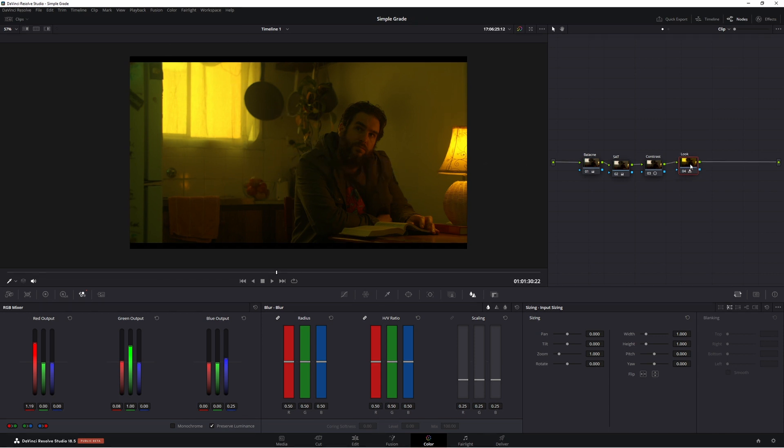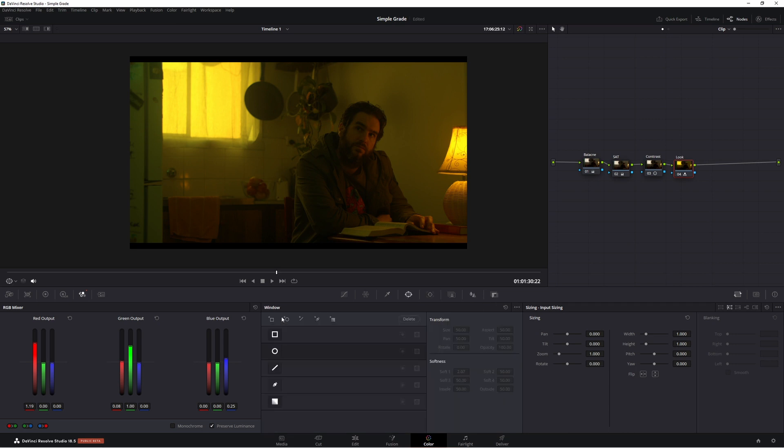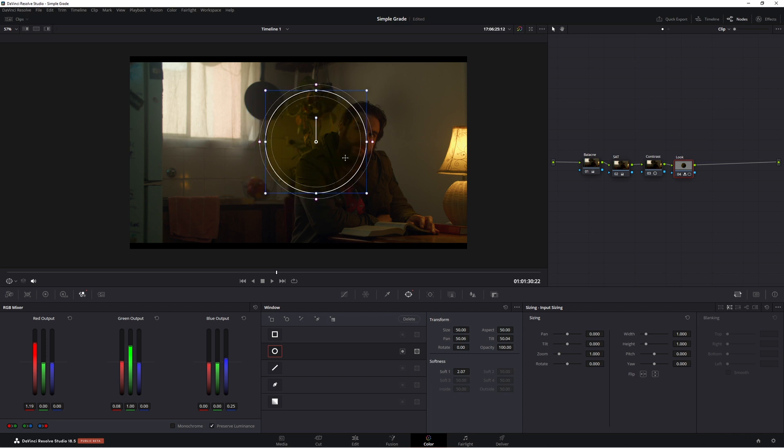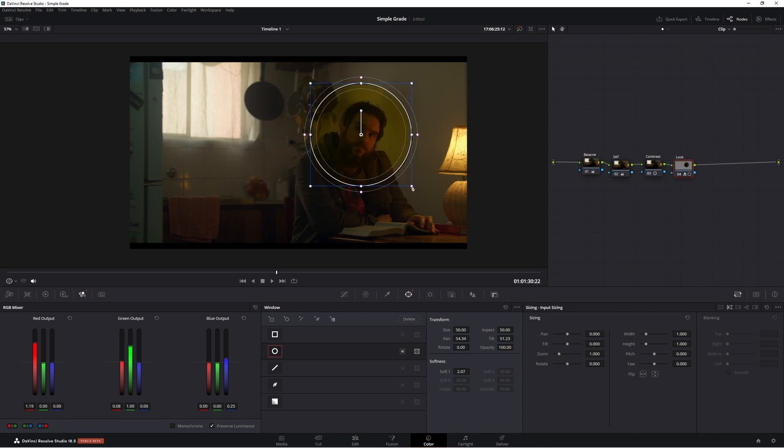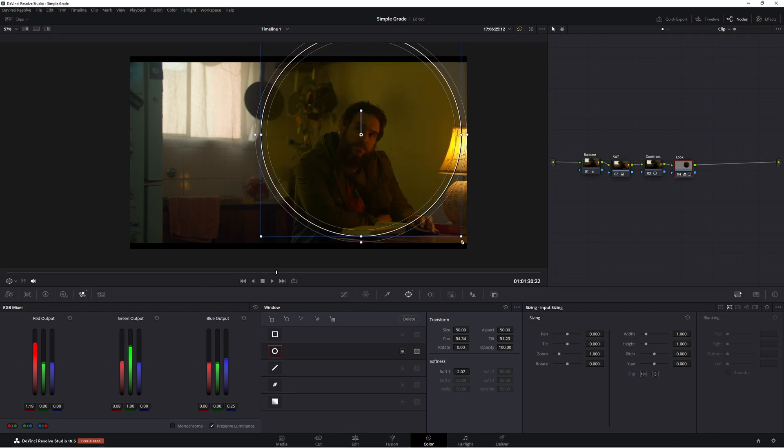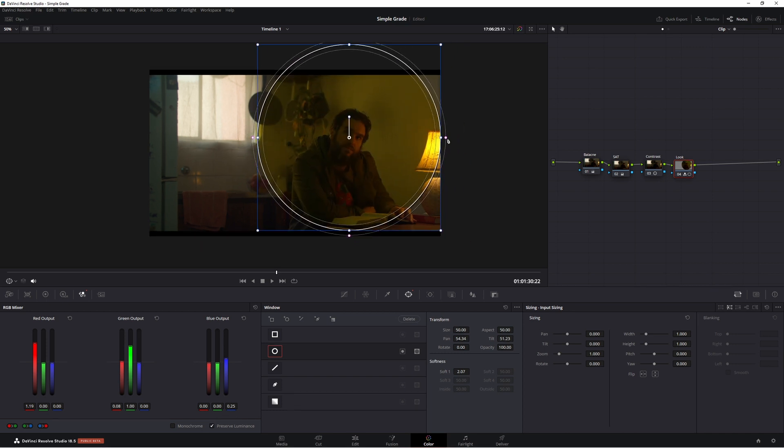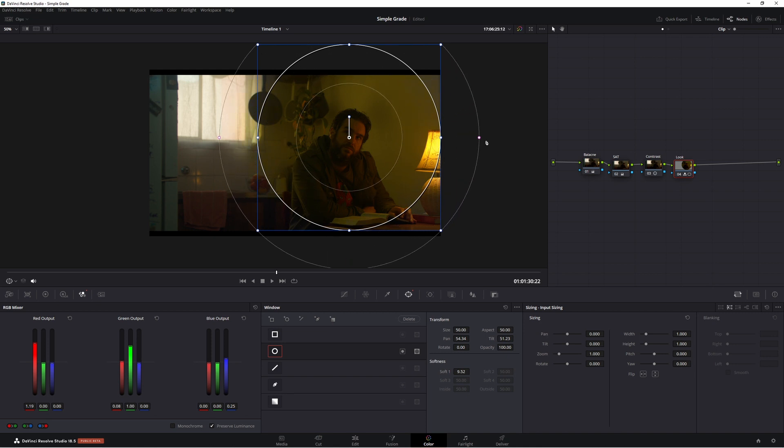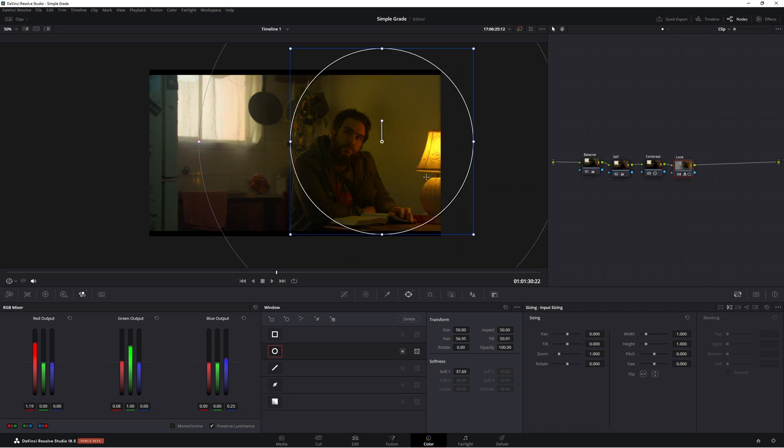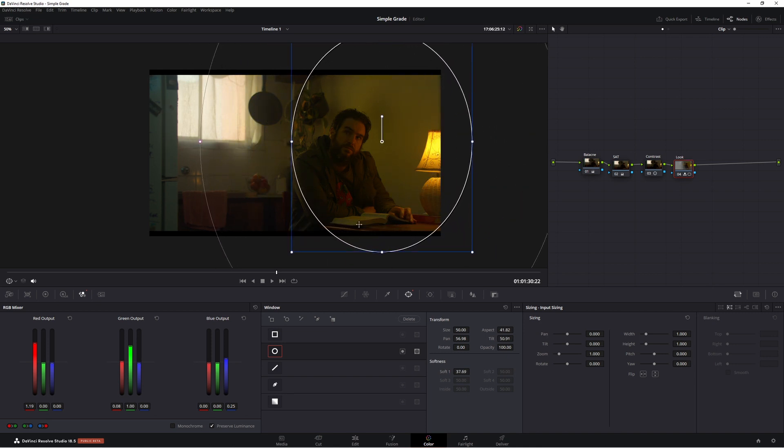Now all we have to do is come to our power windows here and we're going to use the old circle power window. I'm going to bring it out. Now the trick to using power window is to soften them right out. Bring it right across. Just bring it down a little bit.